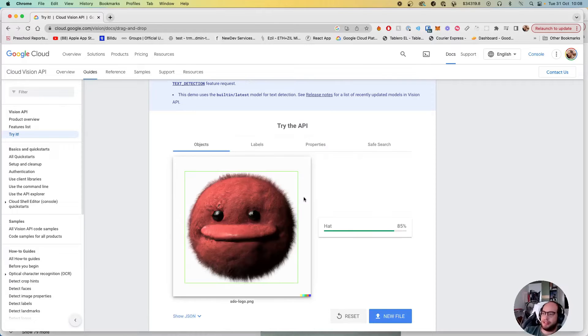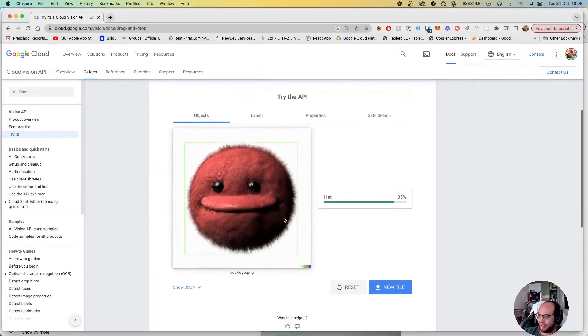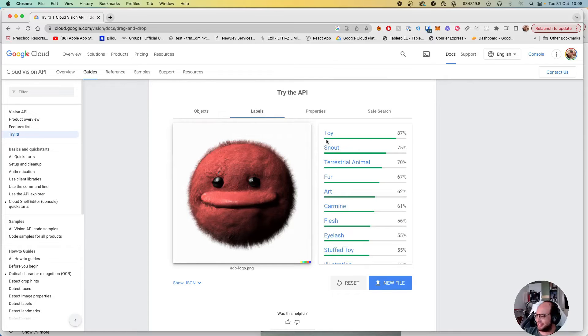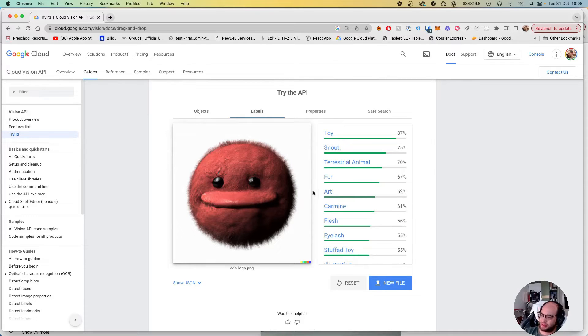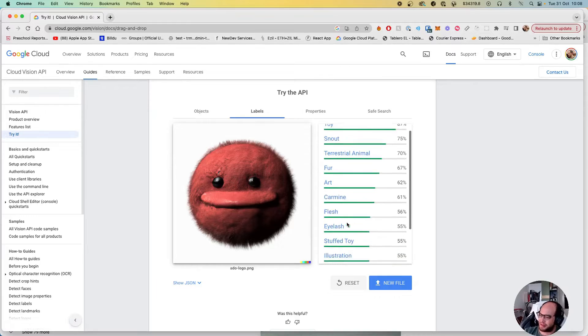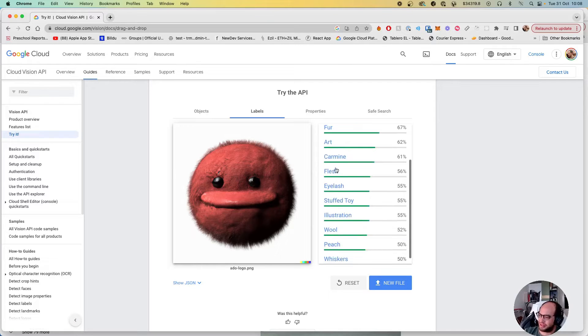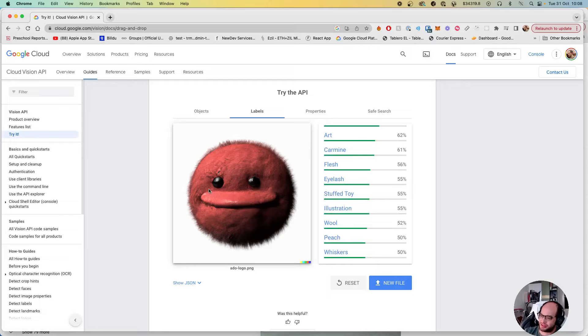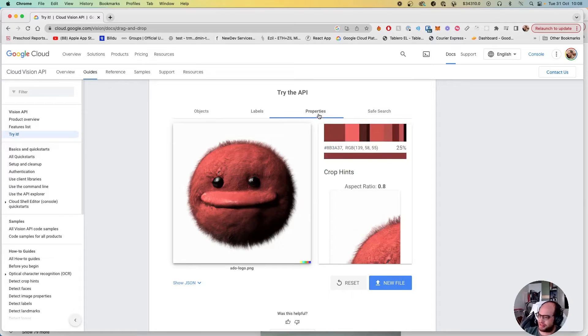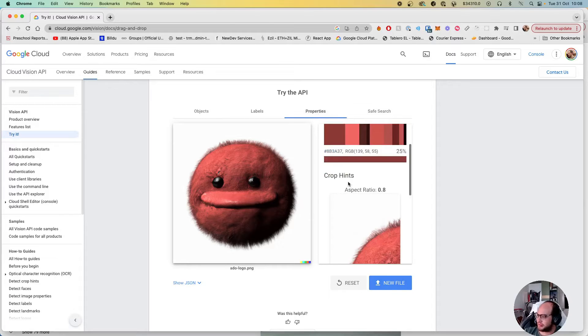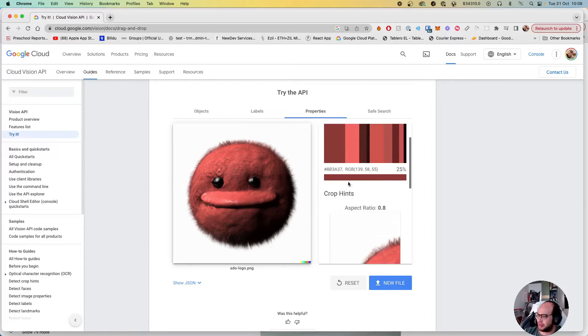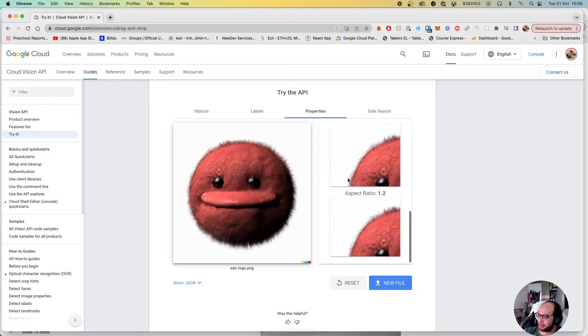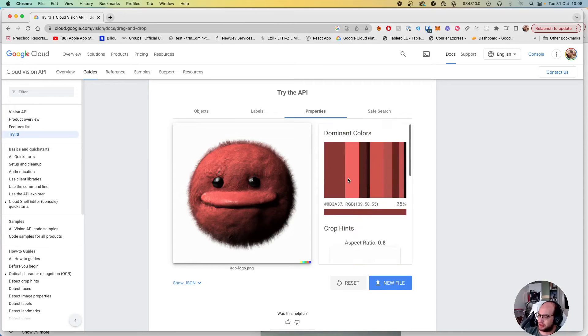This is a Dolly image so I don't know what it's gonna understand. It's a hat, yeah. So it's not a threat, animal fur, oh well that's not that bad - caramel, eyelash, toy, illustration, wool, whiskers. Well yeah, kind of. We have the colors, the aspect ratios.